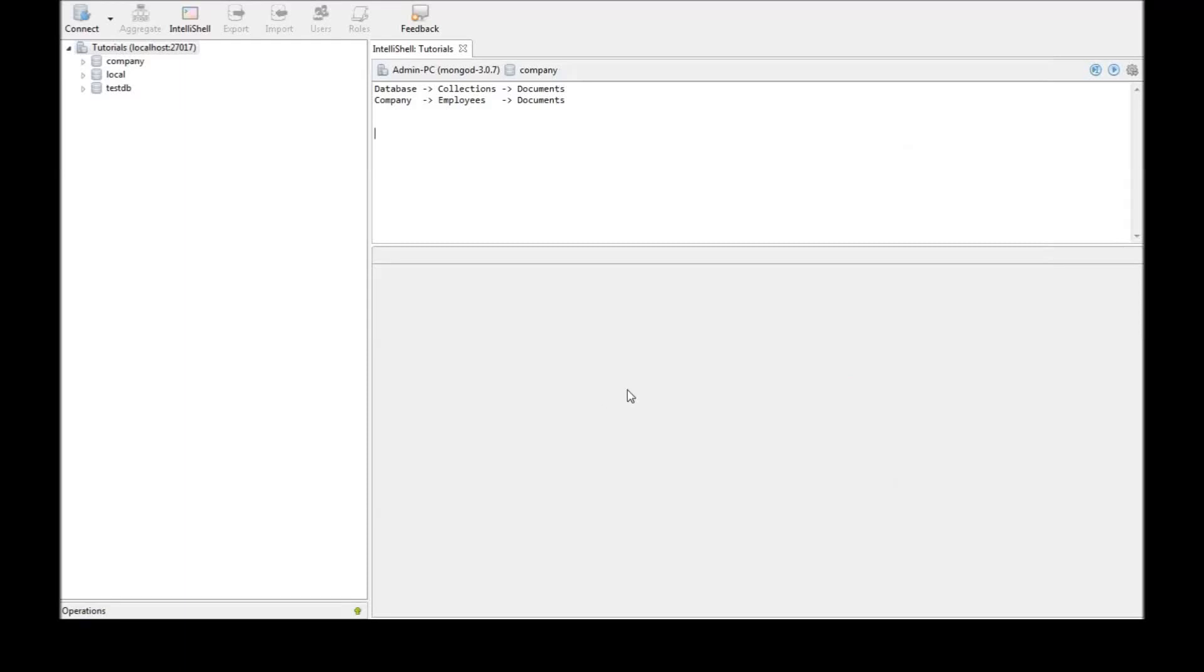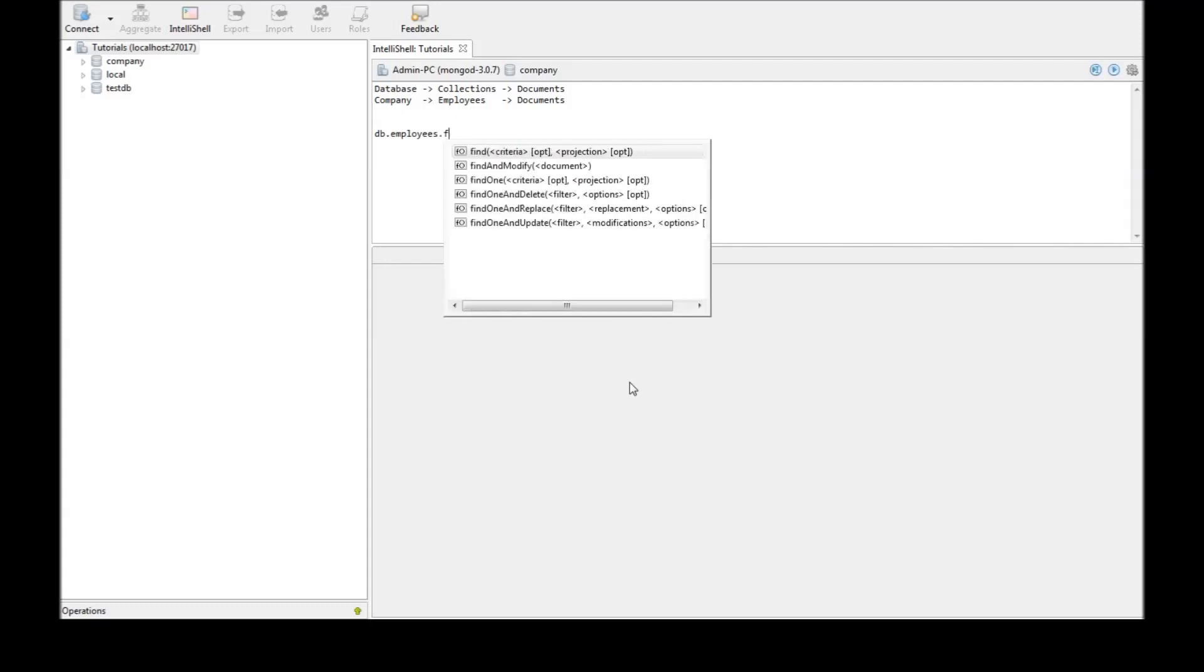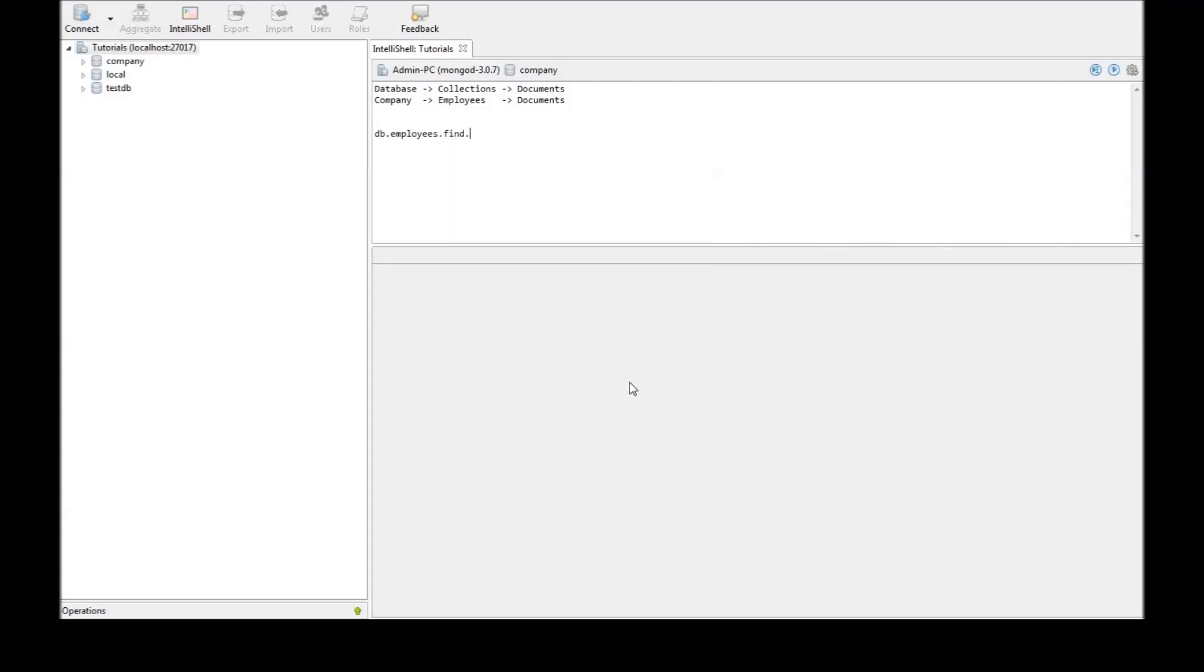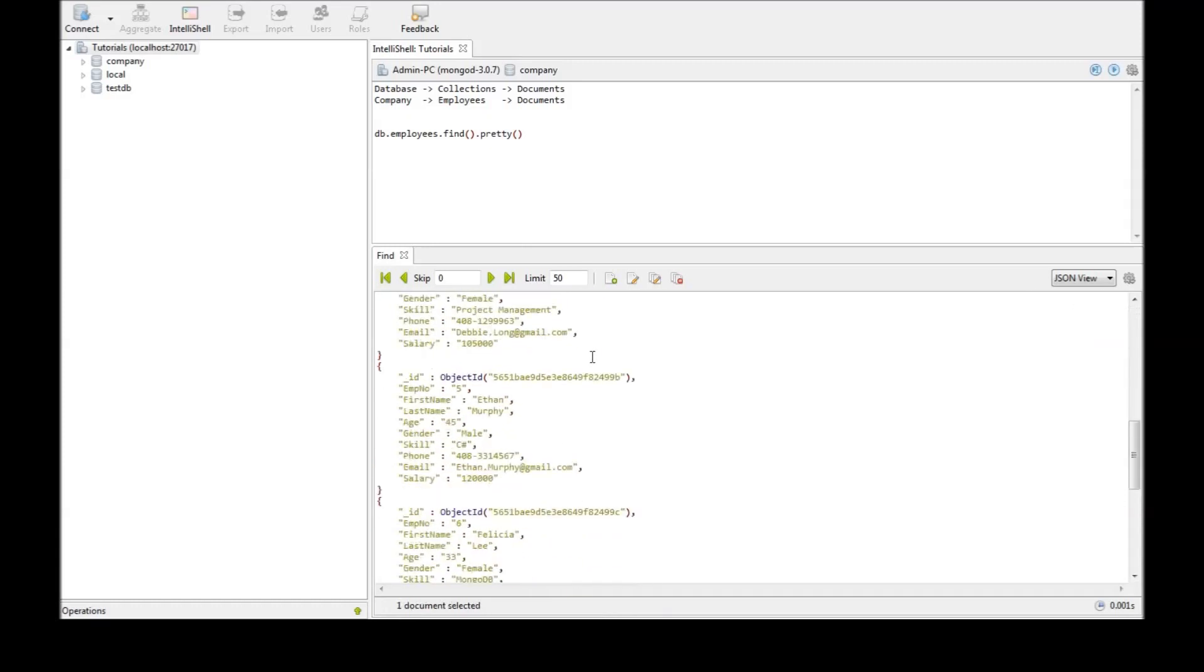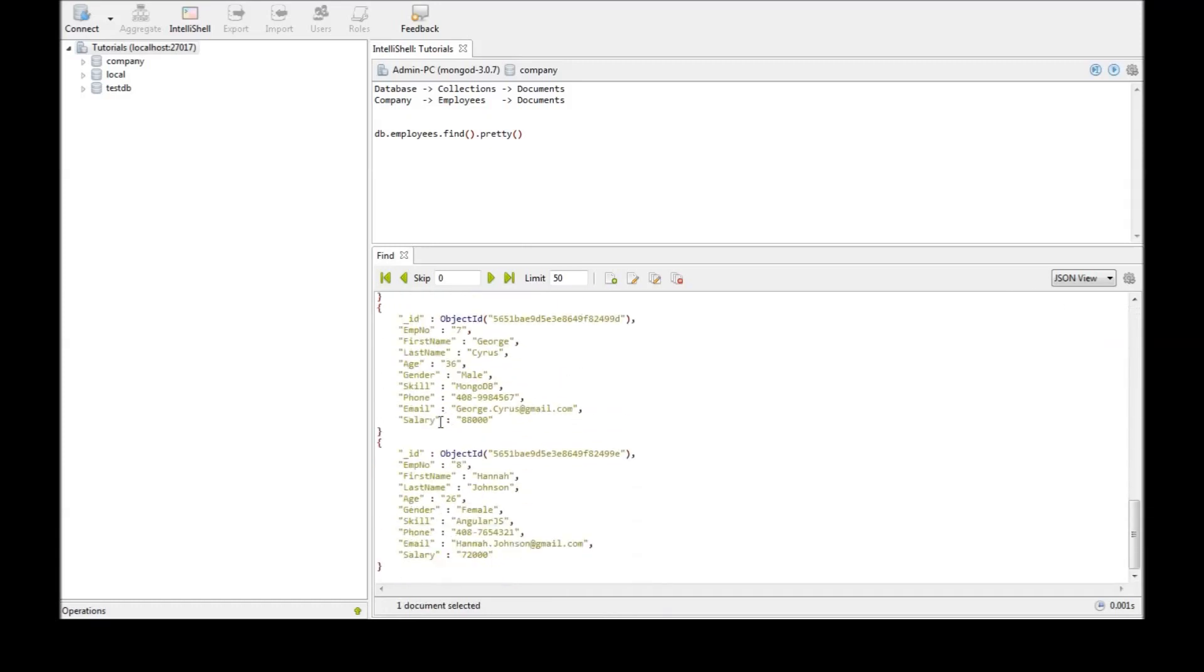Alright guys, in this video let us see how to delete documents from a collection. Now the first thing is as usual db.employees.find.pretty. Now we have 8 documents from employee number 1 to employee number 8.